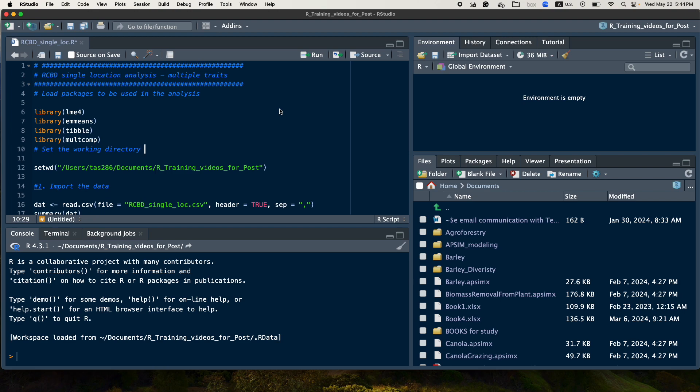Today I will present for you how to analyze data obtained from RCBD design with multiple traits.